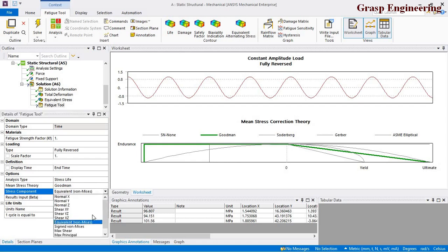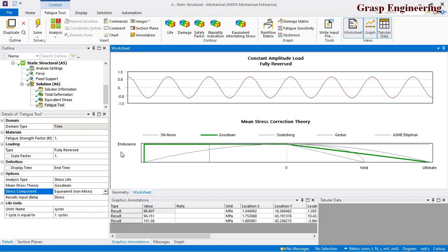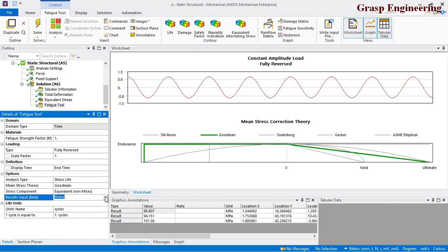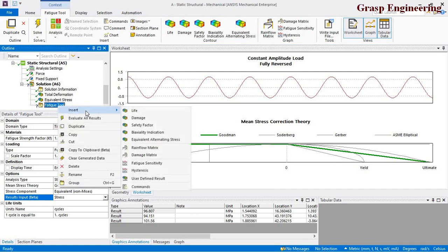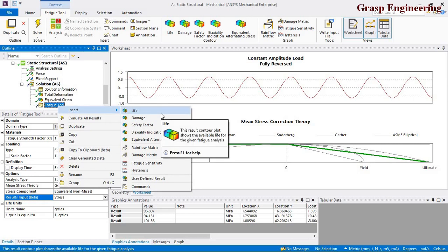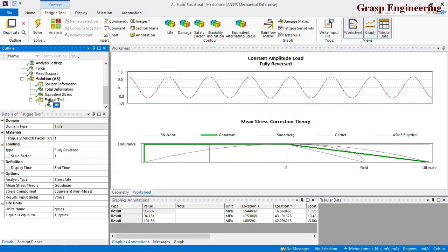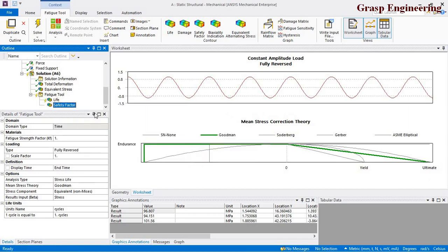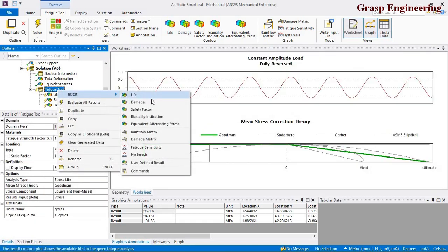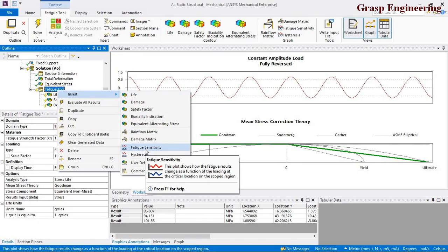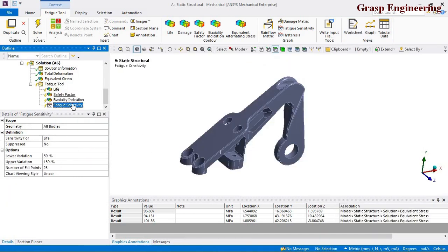We'll use equivalent stress to calculate fatigue life. Once you define your loading condition in the fatigue tool, right-click insert to find different fatigue outputs: life, safety factor, biaxial indication, and fatigue sensitivity.